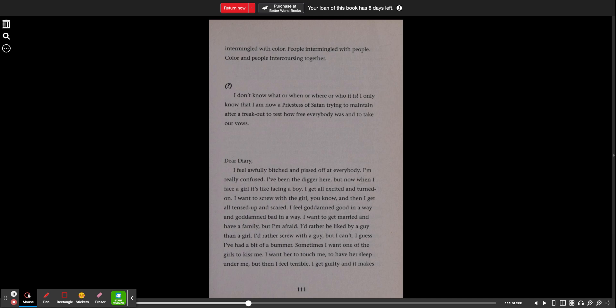I don't know what or when or where, who it is. I only know that I am now a priestess of Satan trying to maintain after a freak out to test how free everybody was and to take our vows.